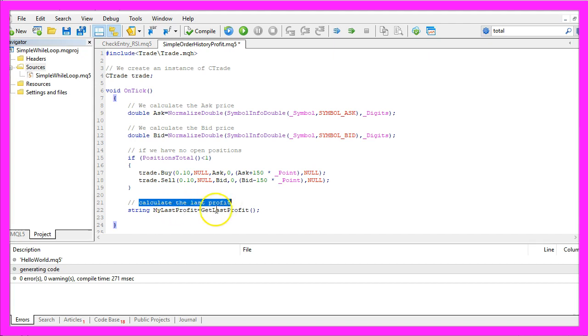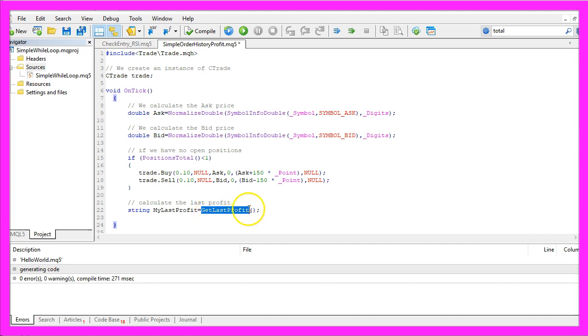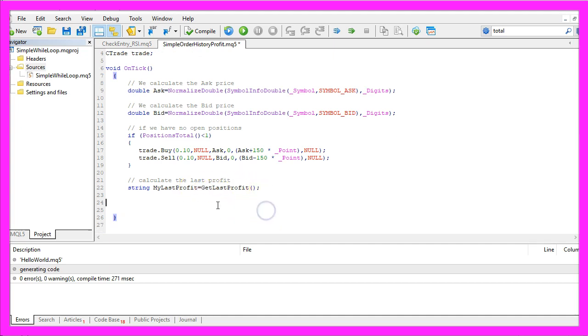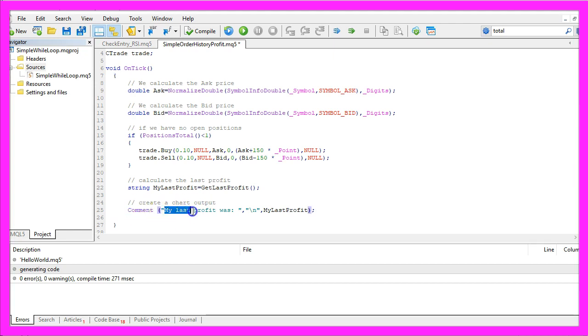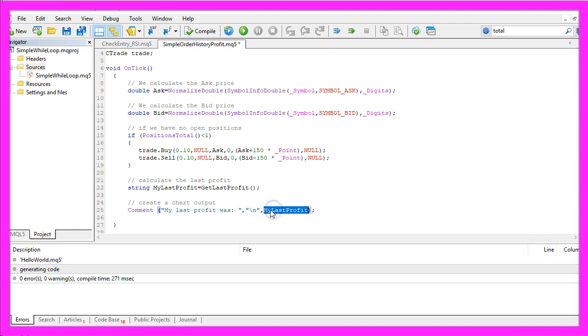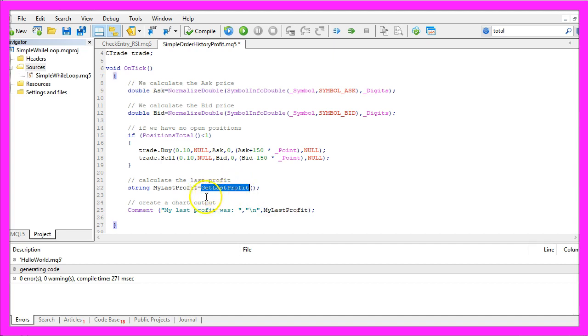That will be done by calling the function get last profit, but we have to code that. In the on tick function we will use comment to output the text "my last profit was" and in a new line the calculated profit that we are getting from the get last profit function.